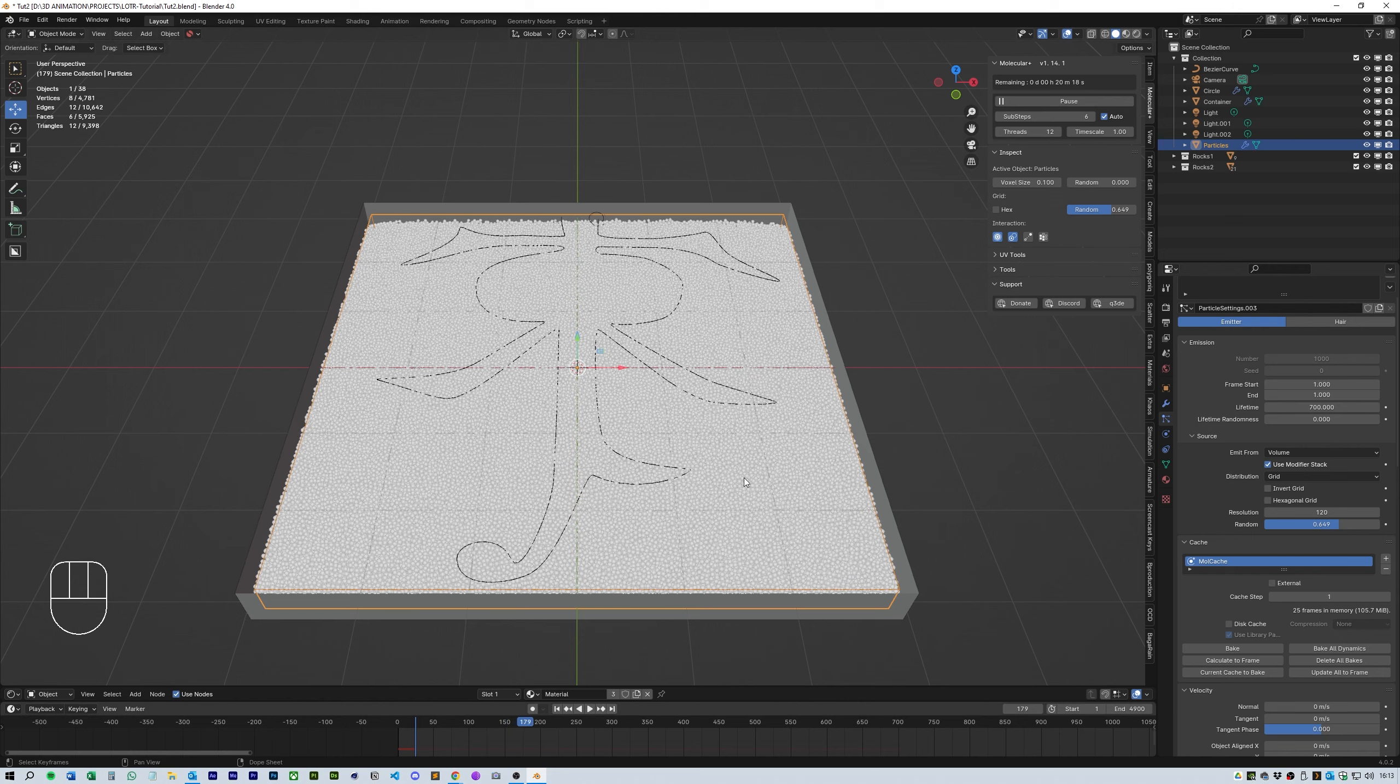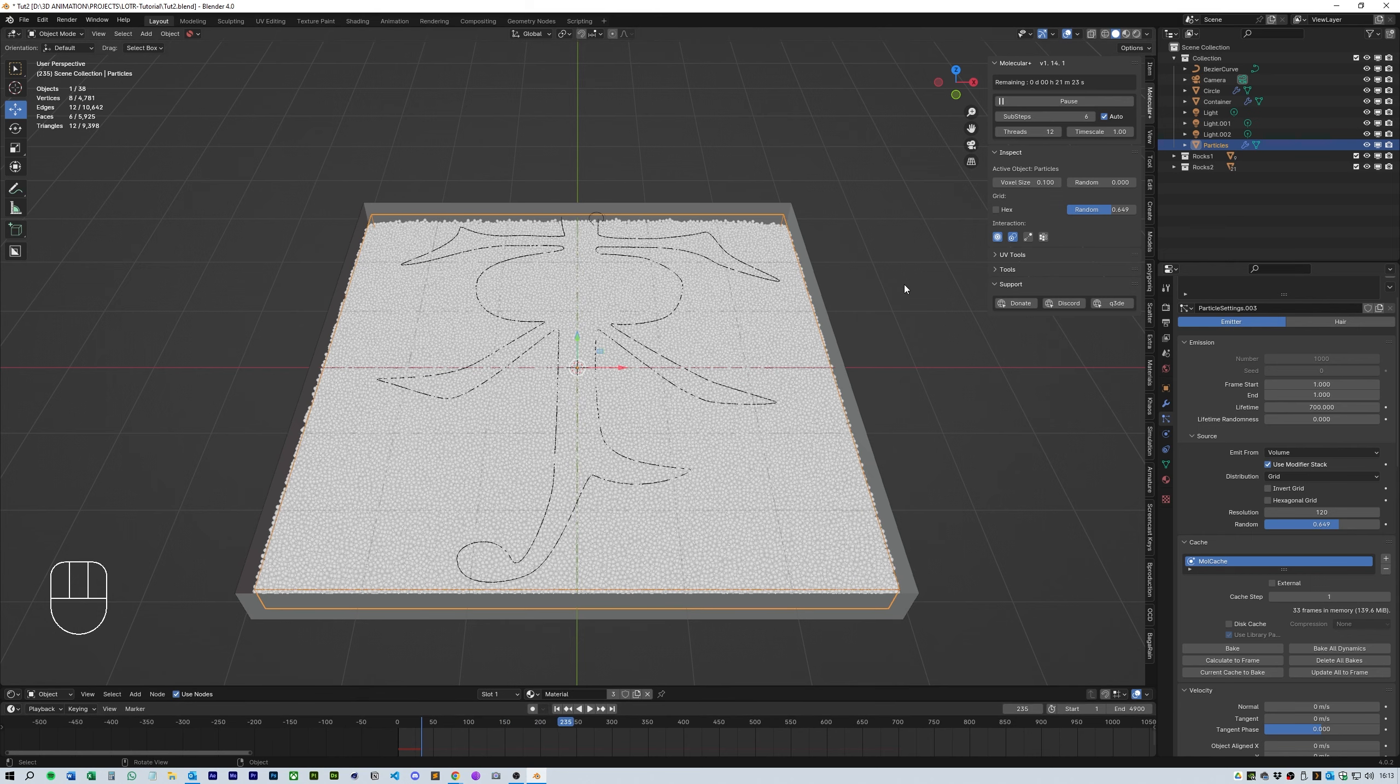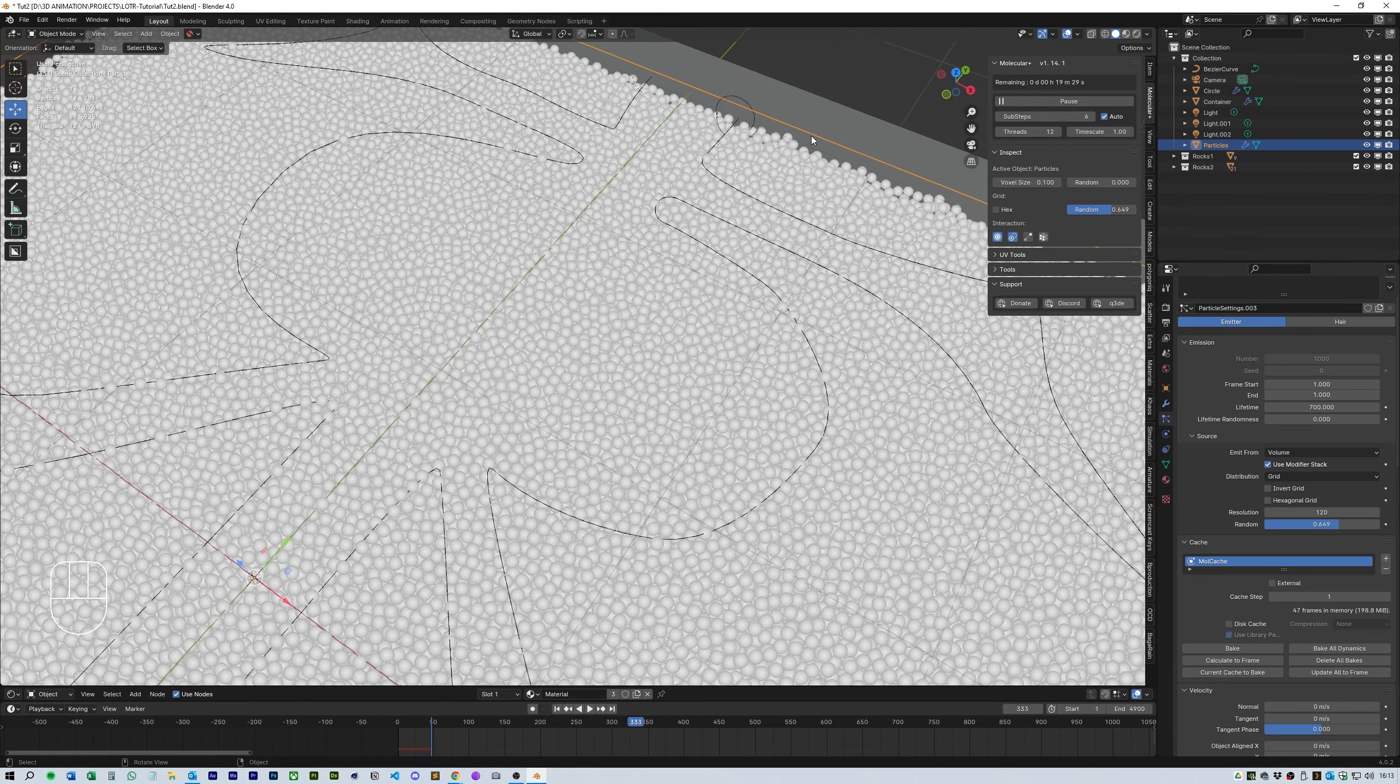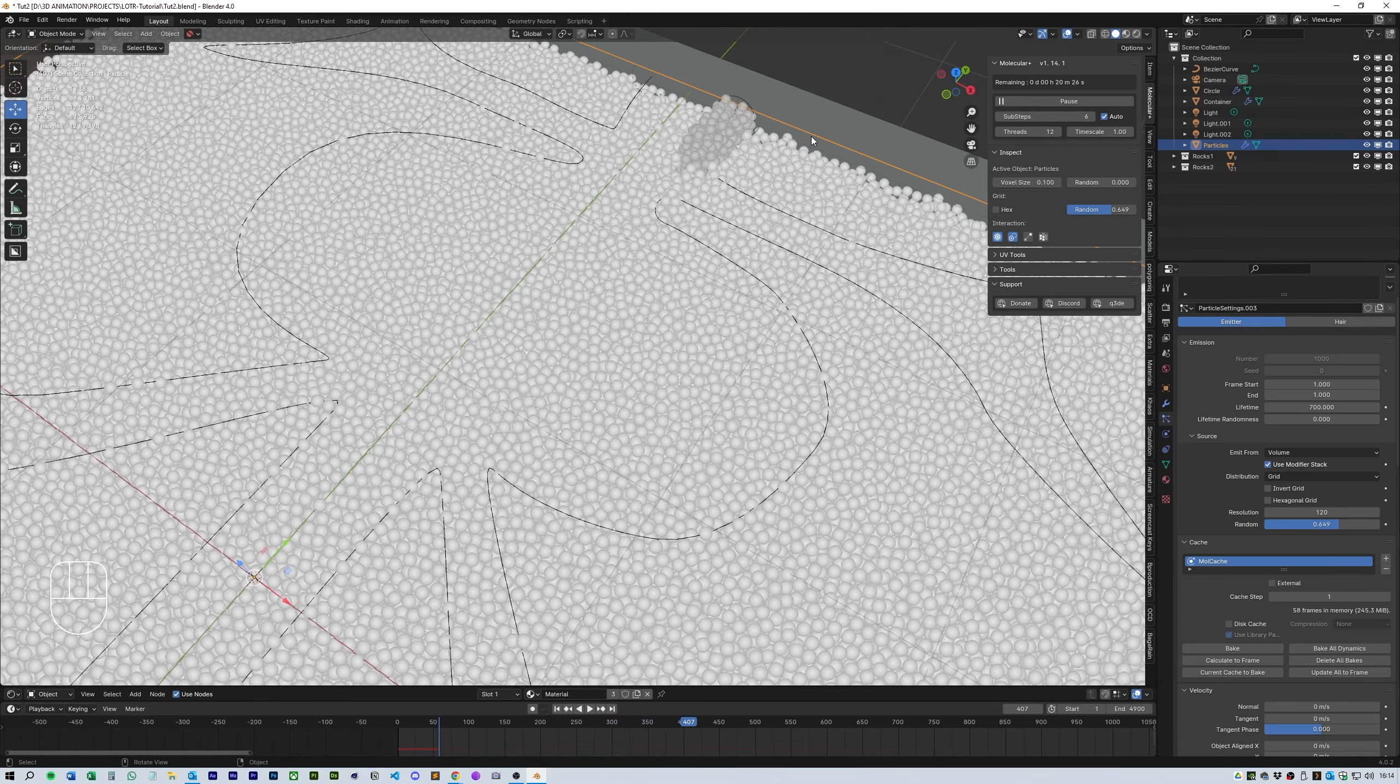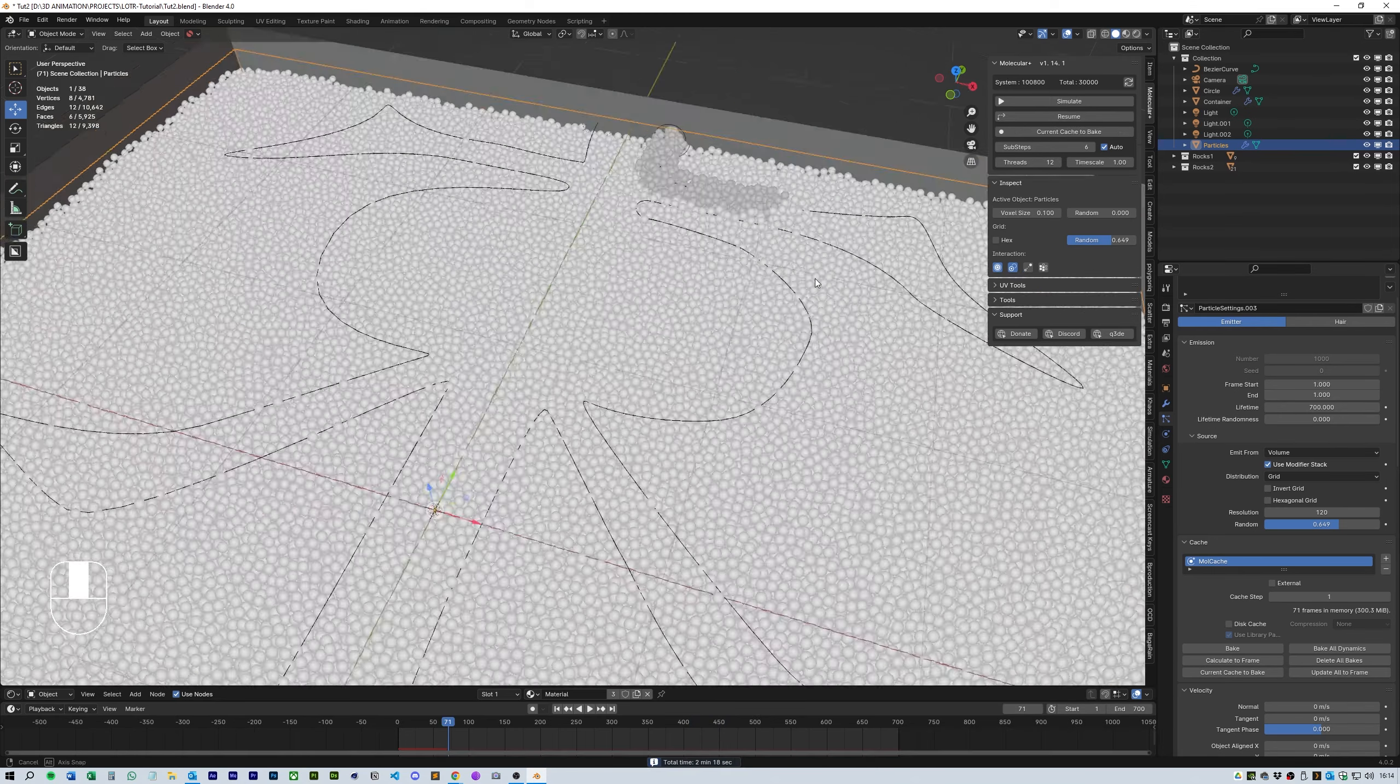As you can see the sub steps makes the animation jump to 4900 steps instead of the 700 of the animation frames. But this will change once the simulation is ended and you should begin to see the snake appear and interact with the particles in the box.